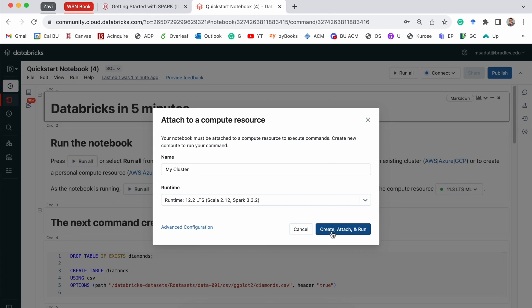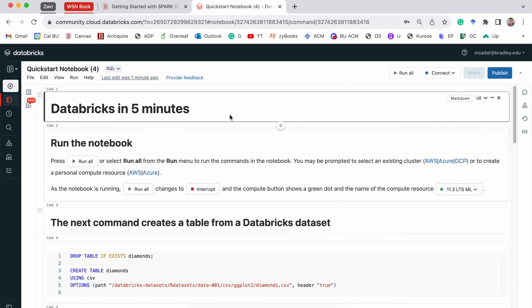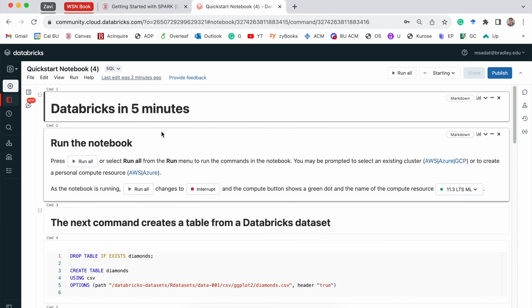What it will do is it will create a cluster, which is creating a computer for you. And then attach that computer with this particular piece of code. And only when that is done, we will be able to run the code that's available within this file.